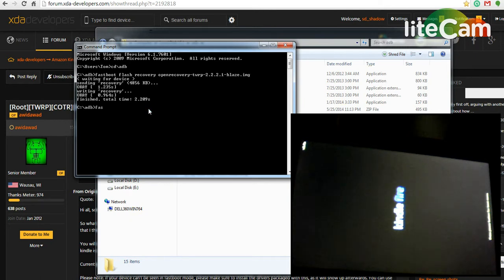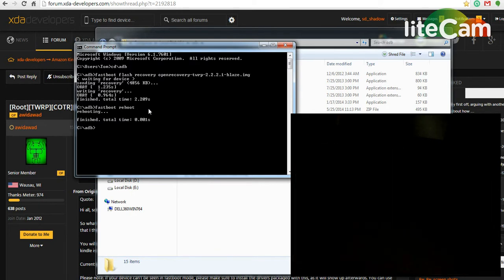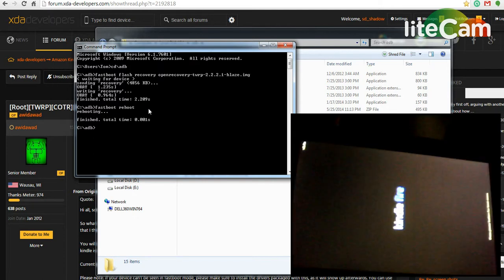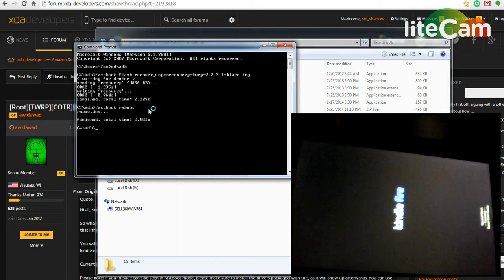Then you can just do fastboot space reboot. Reboot the device, we'll see our bootloader again. And then you can just long press on there and it'll scroll around, stop on recovery.